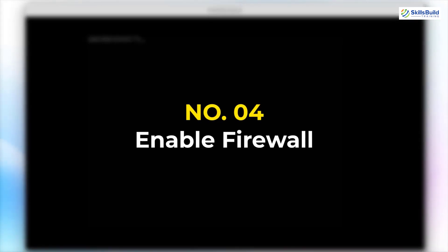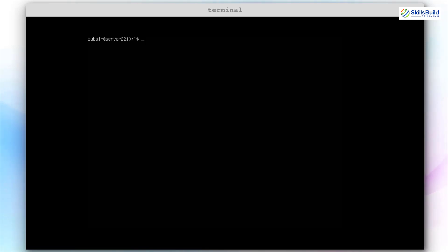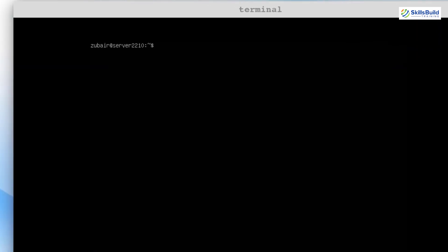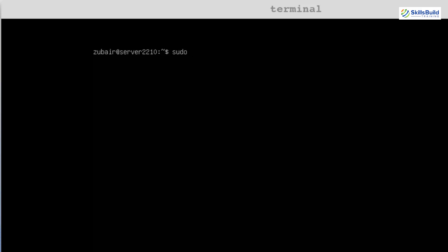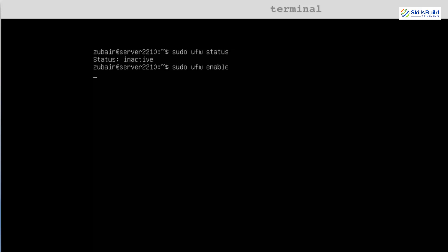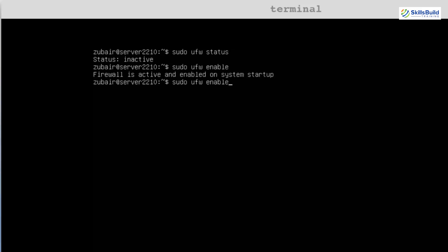Number 4: Enable firewall. Ubuntu servers and Ubuntu distributions come with UFW, or Ubuntu Firewall, by default, but they are not enabled — we have to enable them ourselves. If I write sudo ufw status, here you can see the status is inactive at the moment. UFW stands for Ubuntu Firewall. Now we need to enable it: sudo ufw enable. Hit enter. Now let's check the status — here it says active.